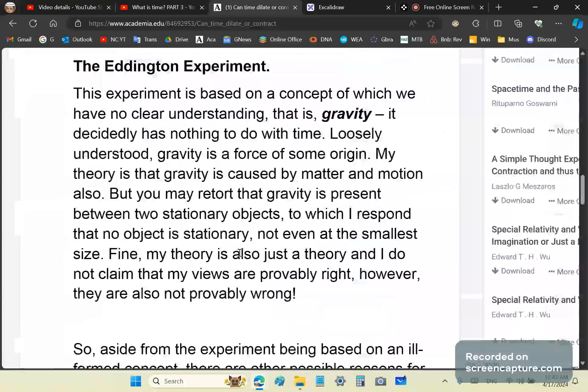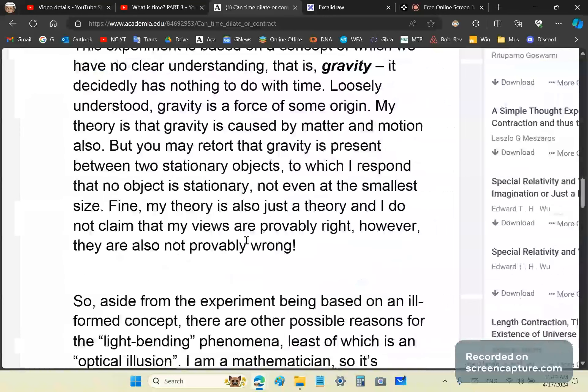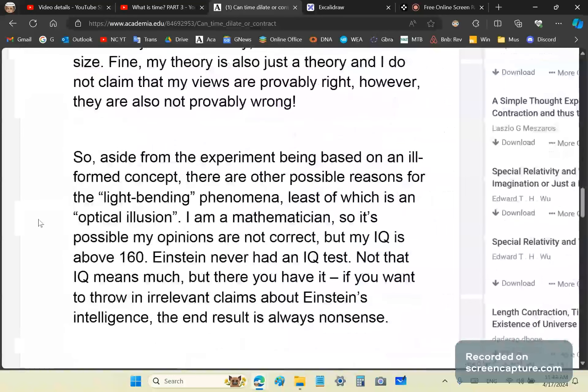You may retort that gravity is present between two stationary objects, to which I respond that no object is truly stationary. In other words, they might be stationary with respect to each other, but they are moving. Everything in the universe is moving. That's why there is gravity, even at the smallest size. By the way, this is just my theory, and I'm not a physicist, and I do not claim that my views are provably right. However, they are also not provably wrong, because you don't know what gravity is. No scientist knows what it is. Einstein didn't know what it was either. But he produced a ton of theory that's just a load of BS.